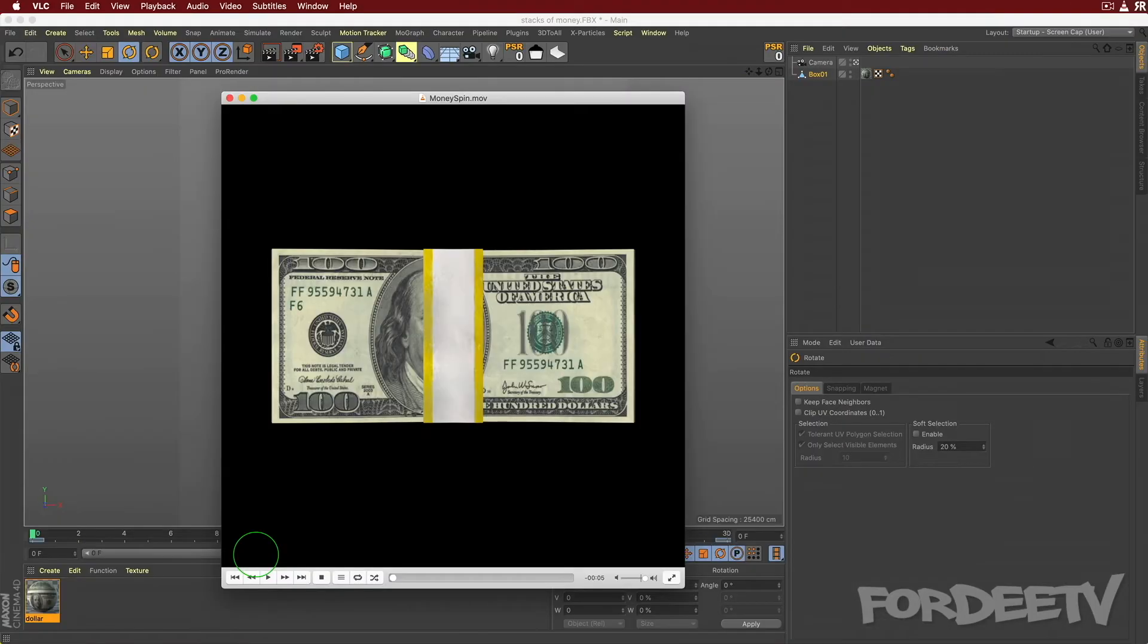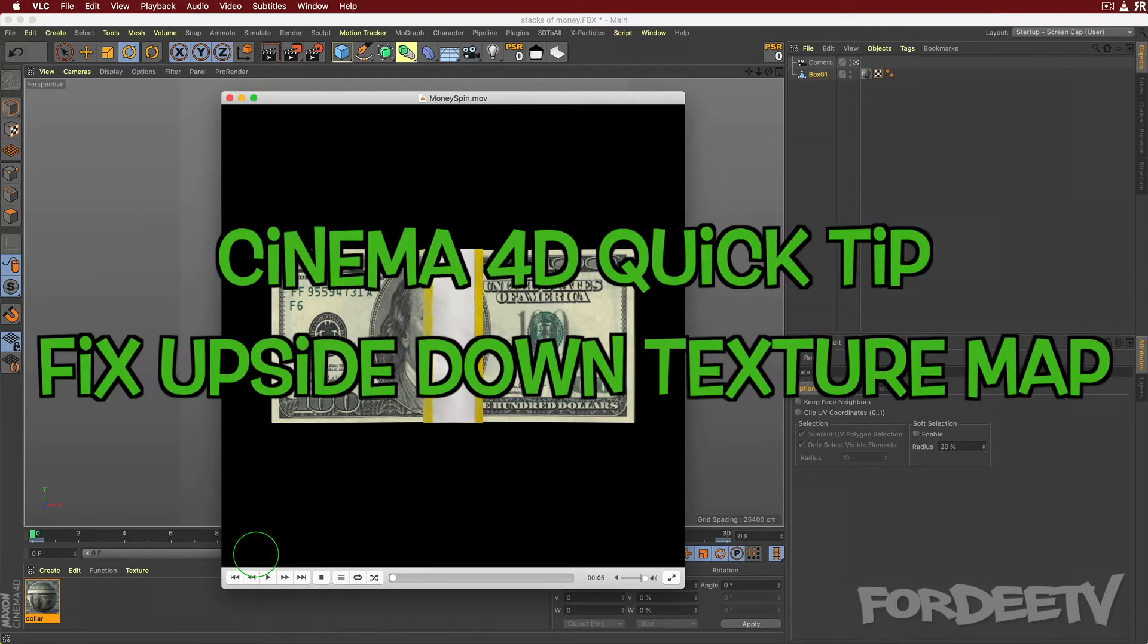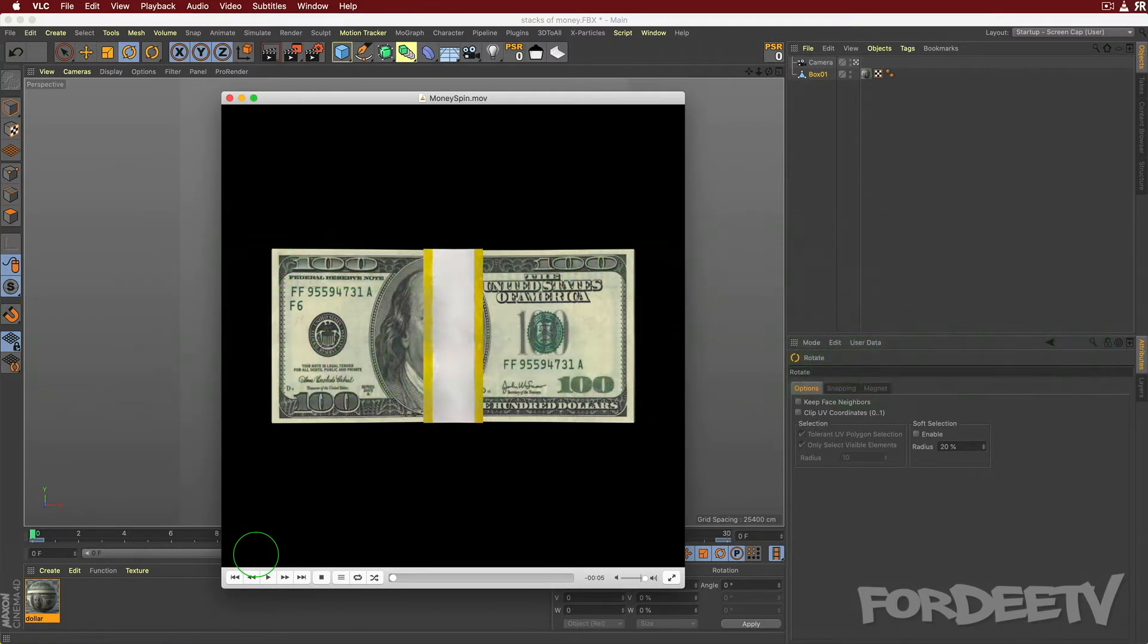Yo, welcome to Forty TV. I'm your host Forty. So today guys, I'm going to show you how to fix a problem I came across yesterday.